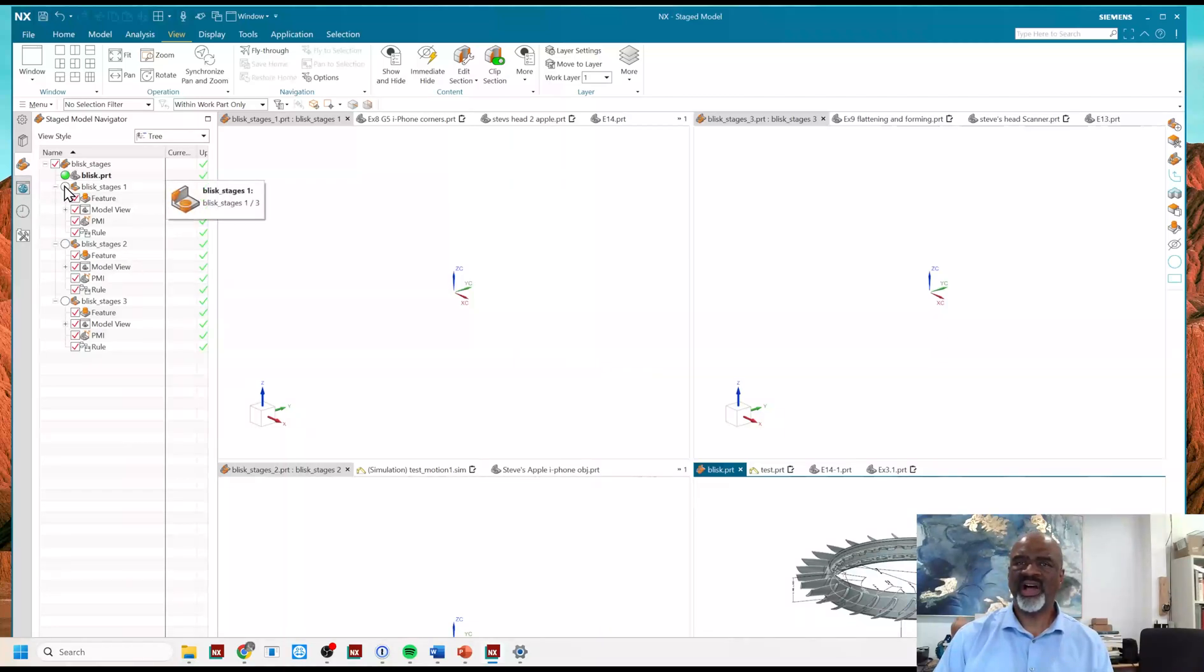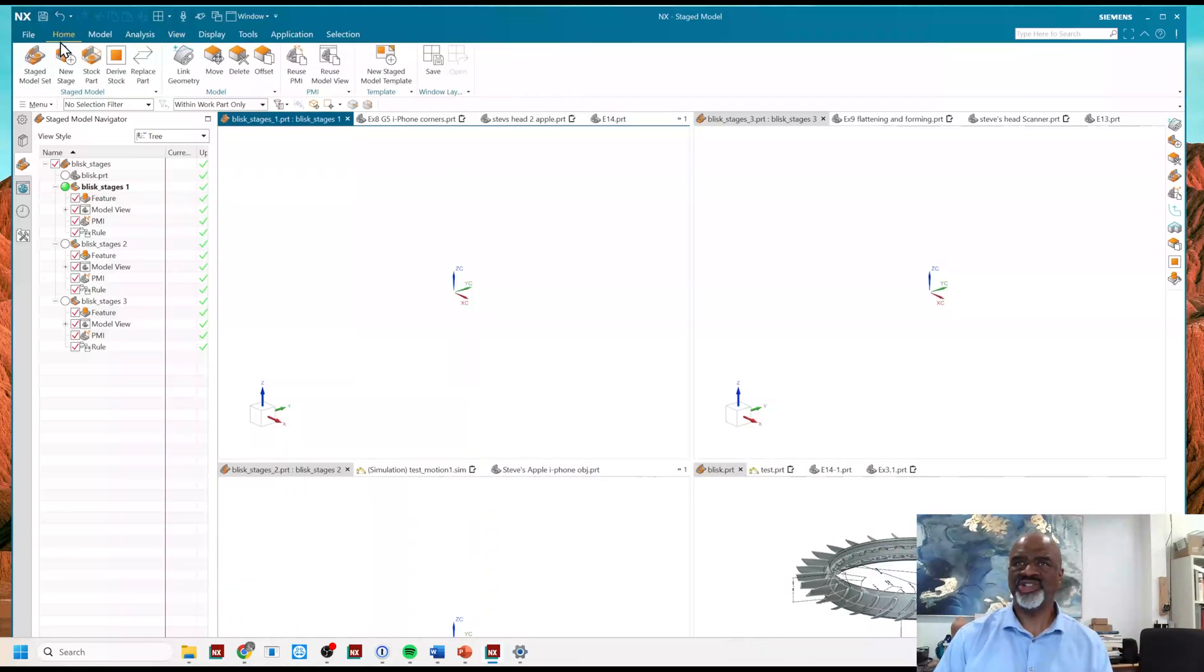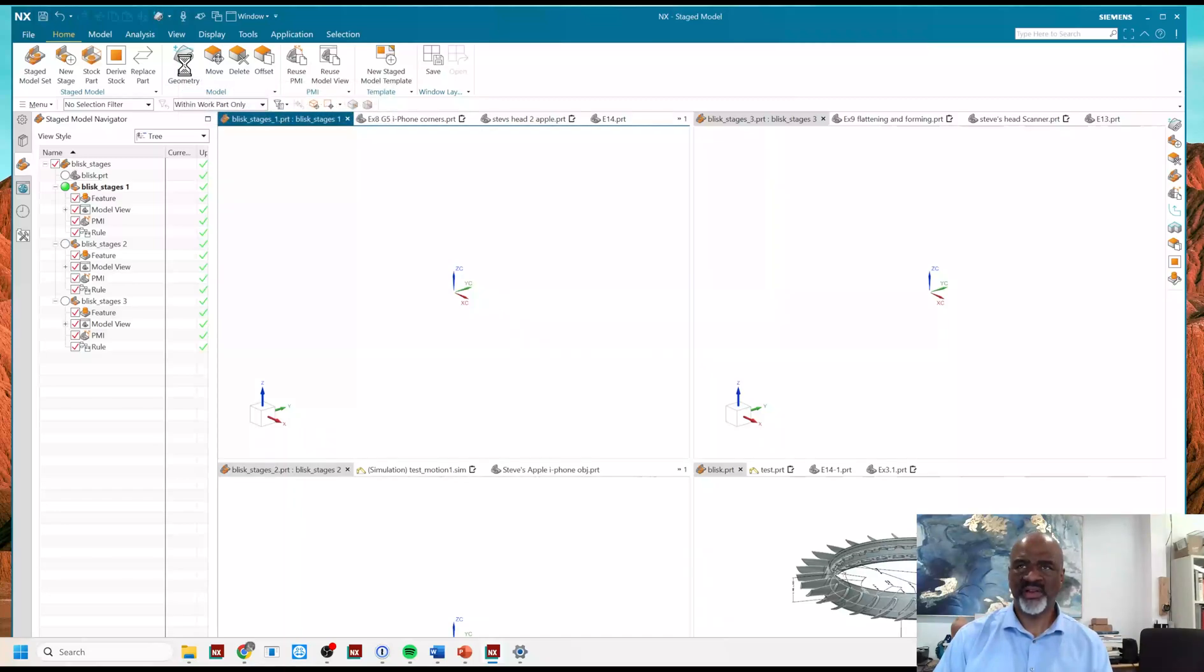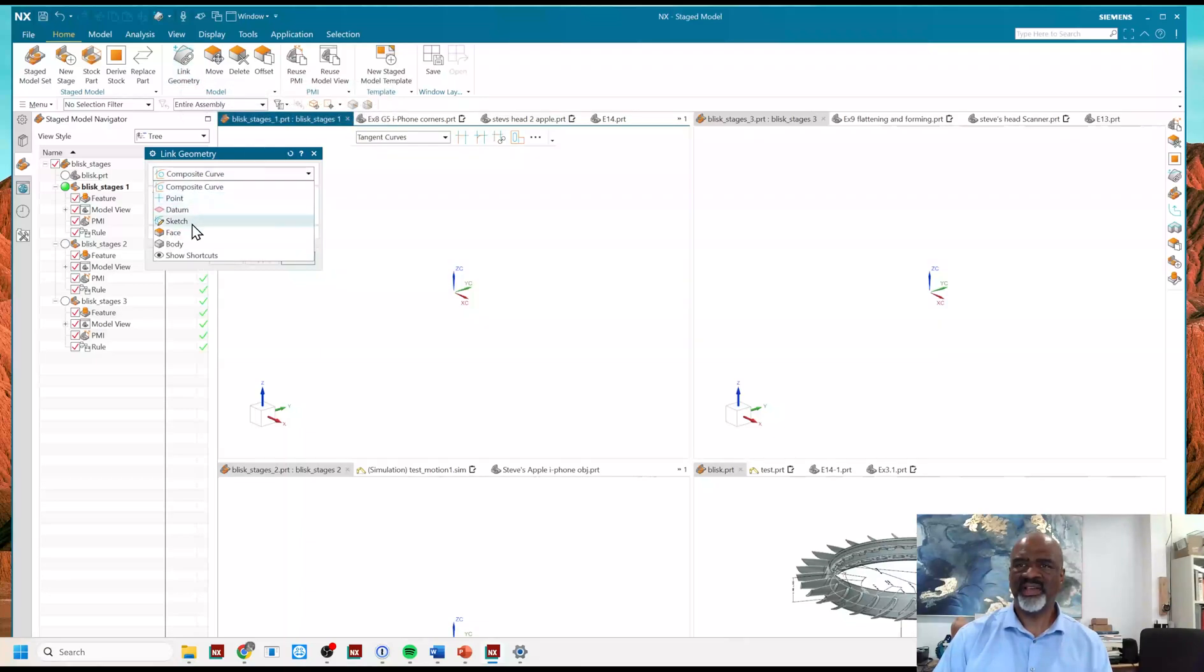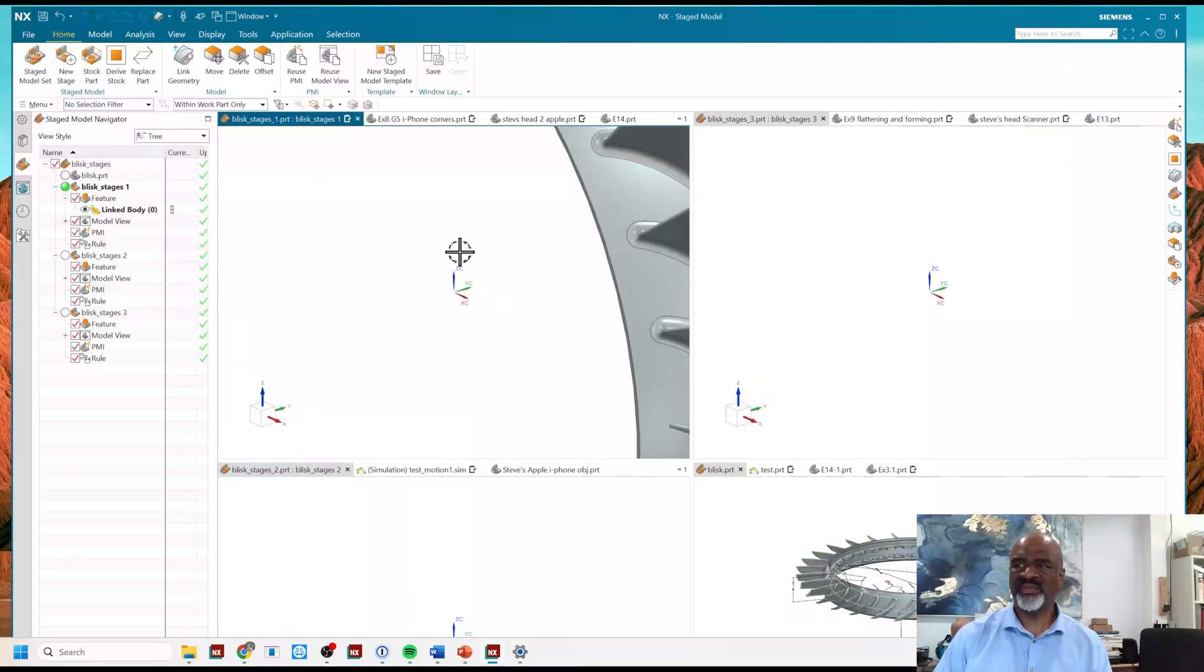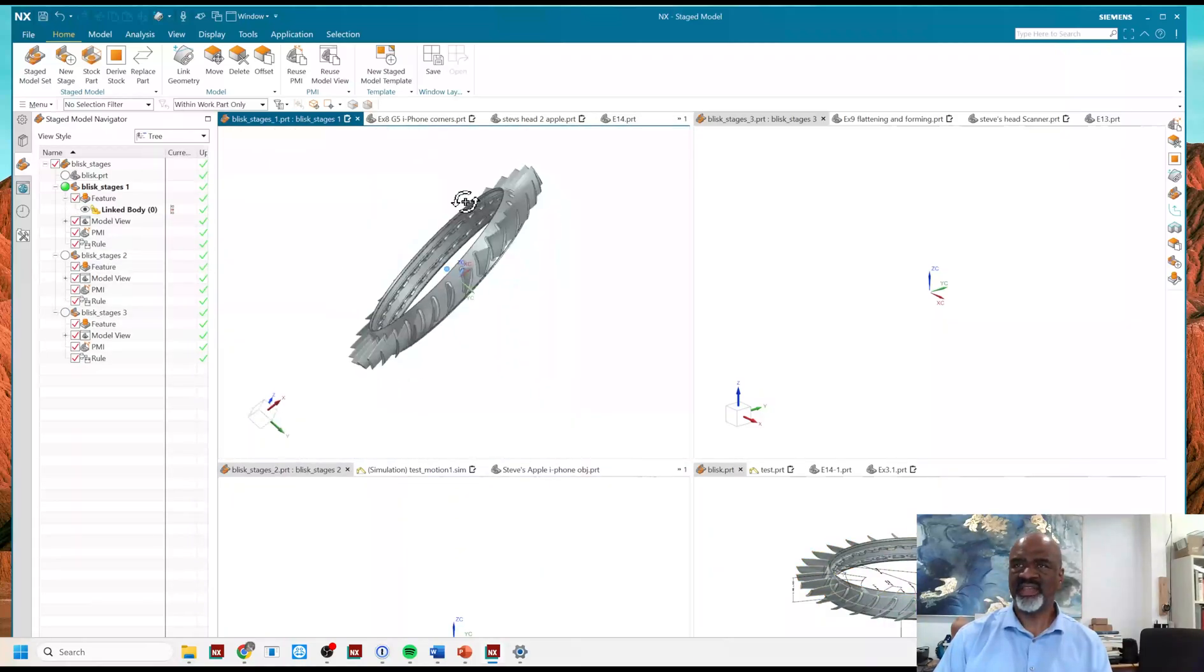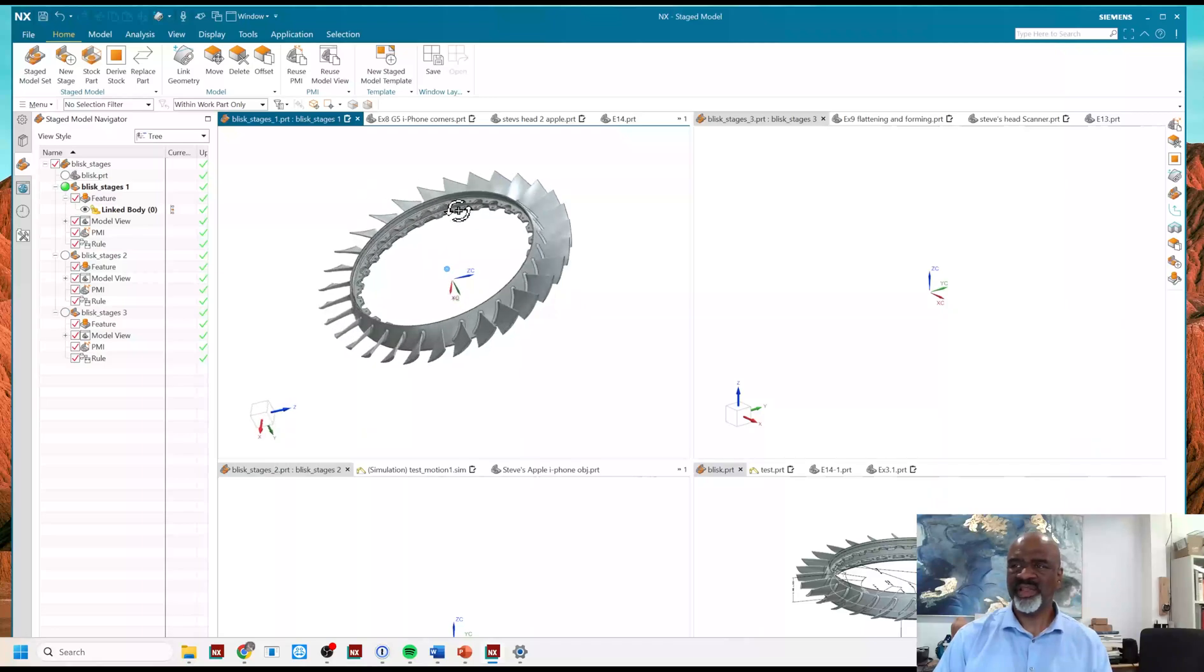So when I click on Blisk 1, the very first stage, the job is to now do a link. I want to link the geometry from the Blisk to Stage 1 model. So I simply go to the Link Geometry command, and I'm linking the entire body of the Blisk, and then it comes into the Stage 1 Blisk.